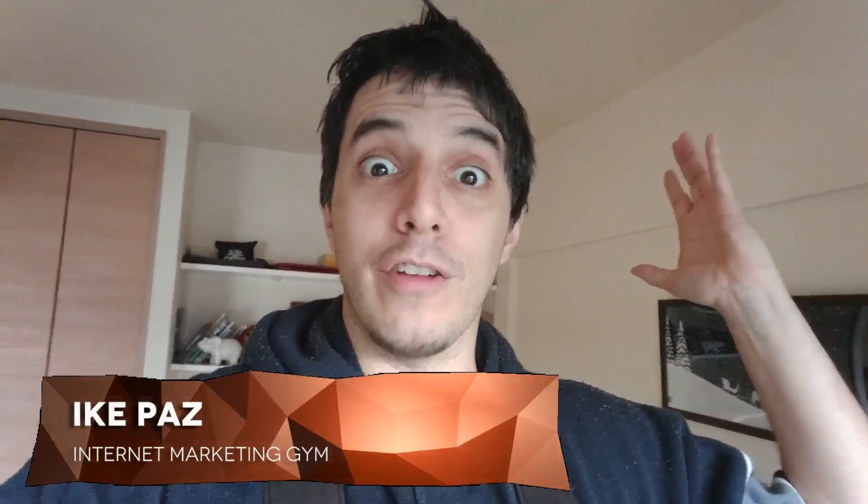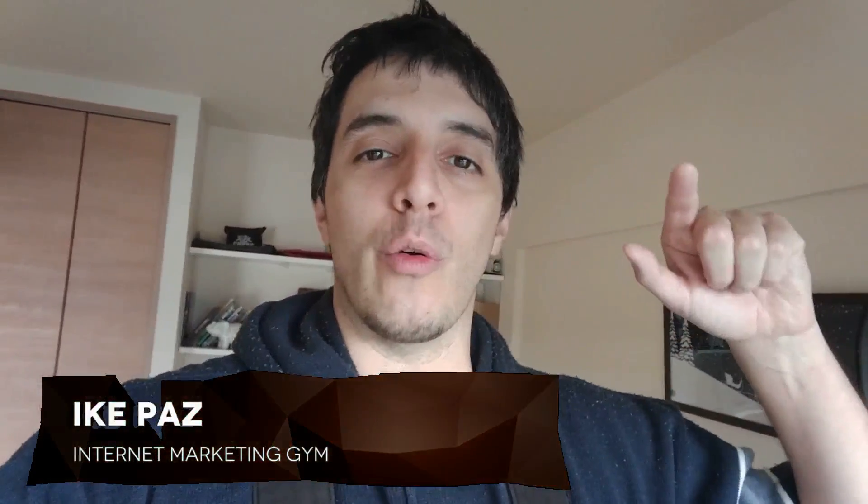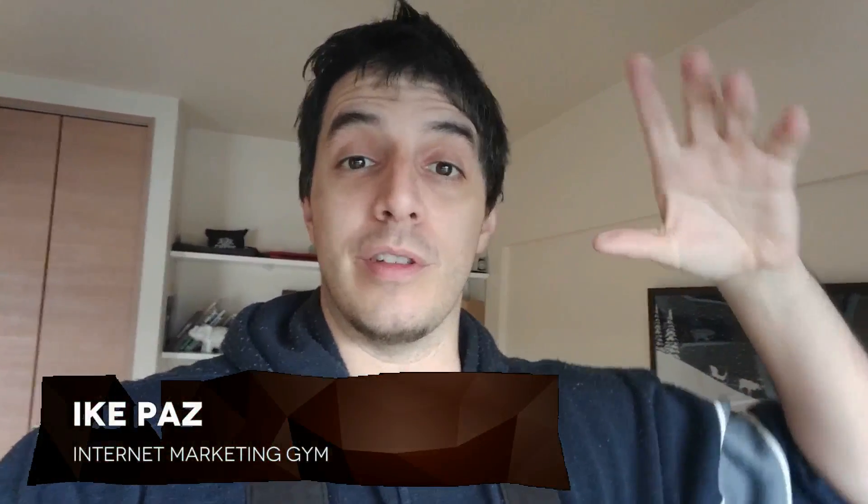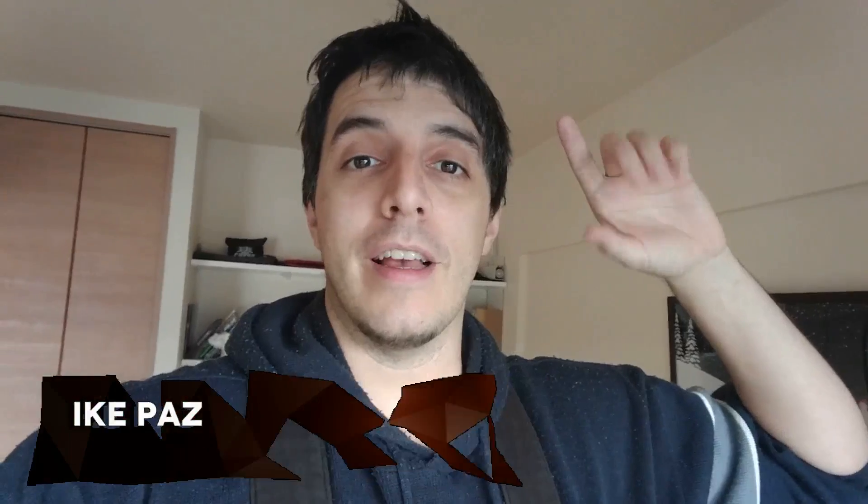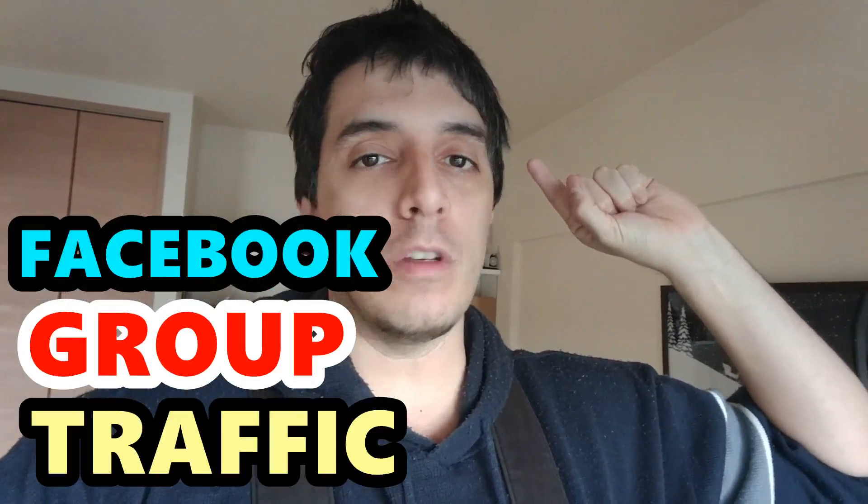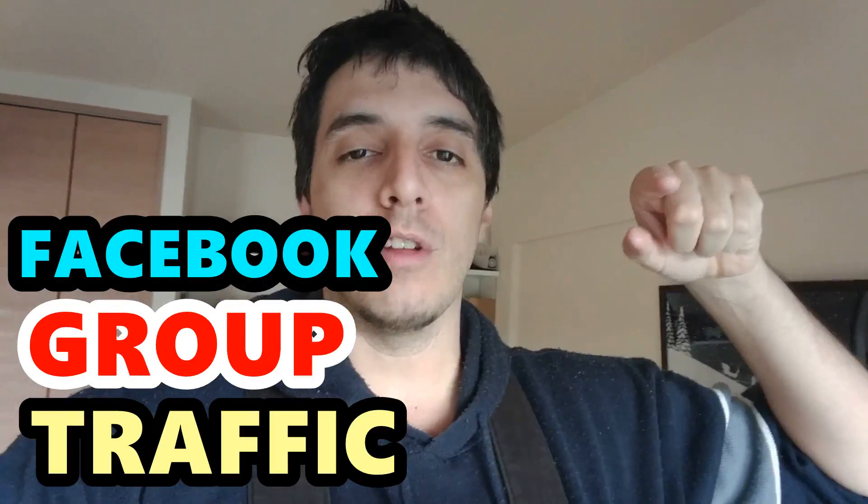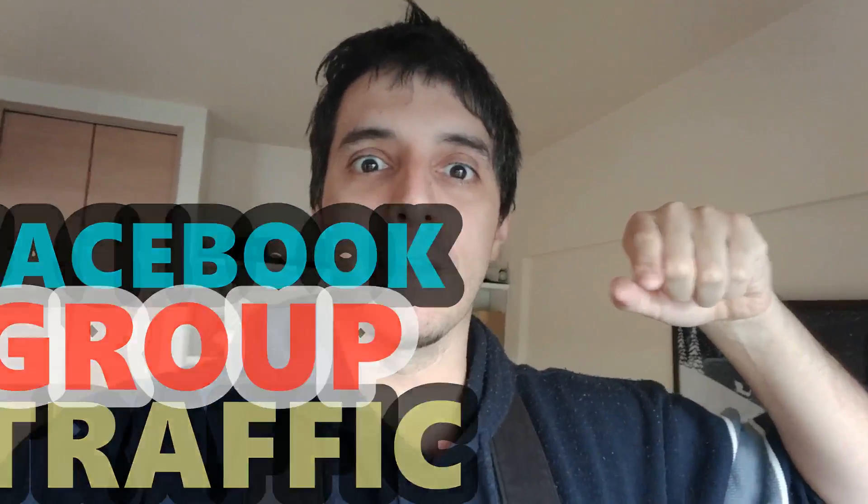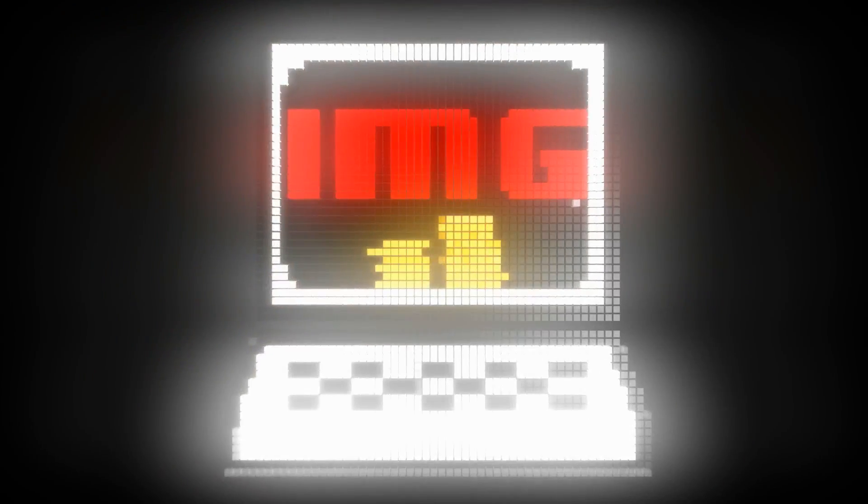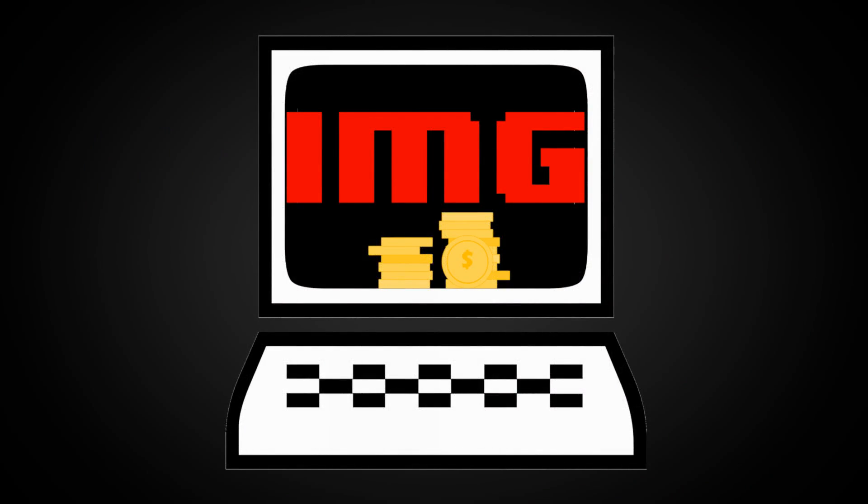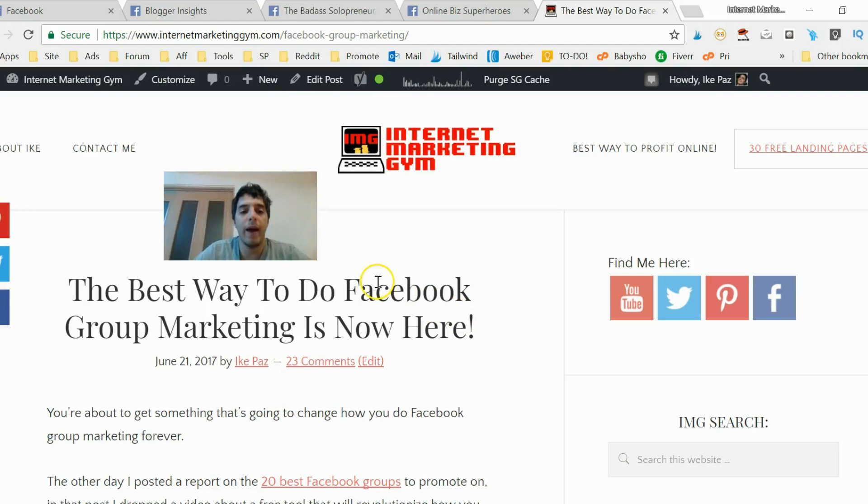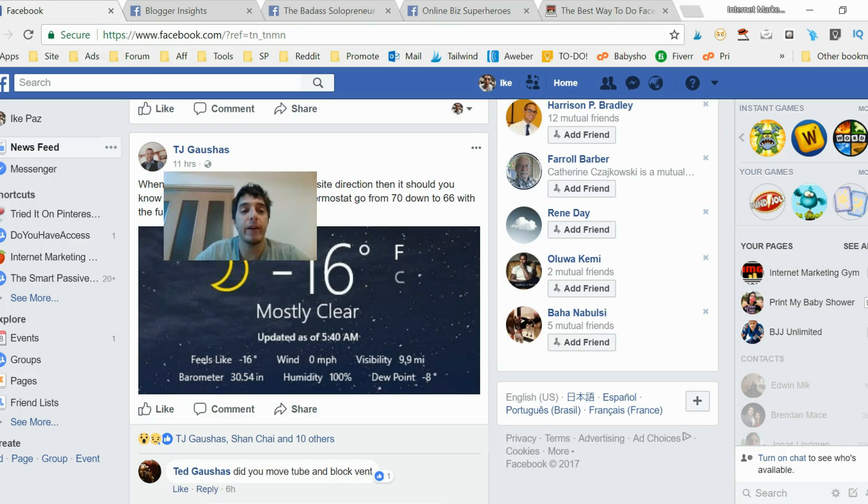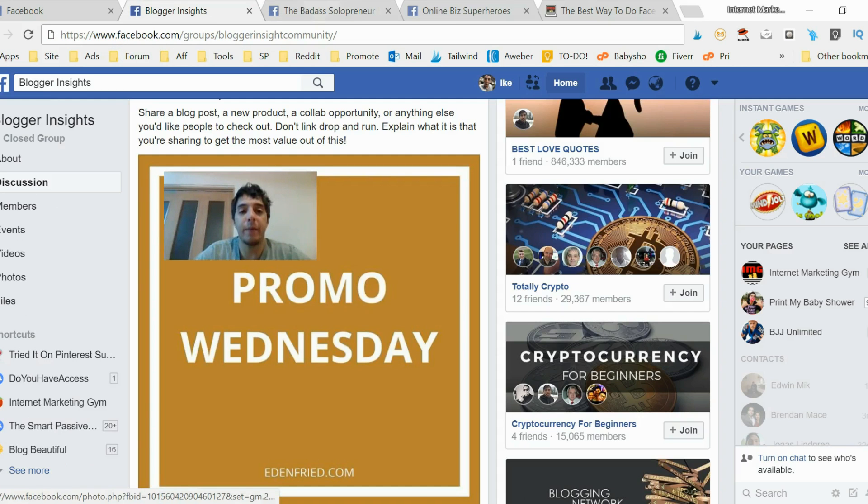Facebook marketing, how is it done? I'm going to show you right now using Facebook groups. This is IKE Paz, and welcome to Internet Marketing Gym YouTube channel, so check out this video and subscribe. I have this piece of content that I want to get traffic to via Facebook groups.